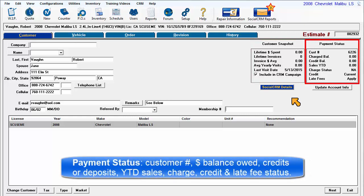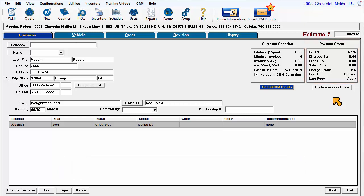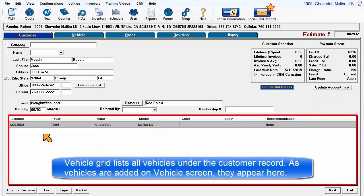Payment status provides visibility to the customer record in the database: dollar amount owed on posted invoices, if they had some form of overpayment by deposit or credit, year-to-date sales, indication if the customer is approved to charge, indication if the customer is current or past due, and if the customer is exempt from late fee assessment.